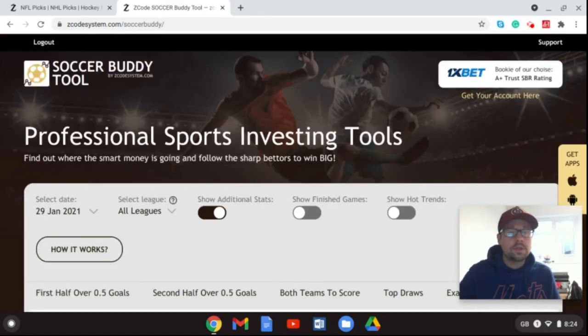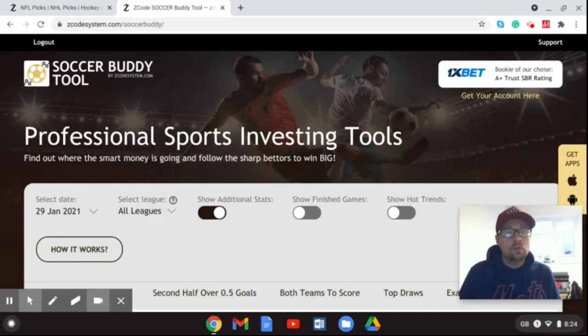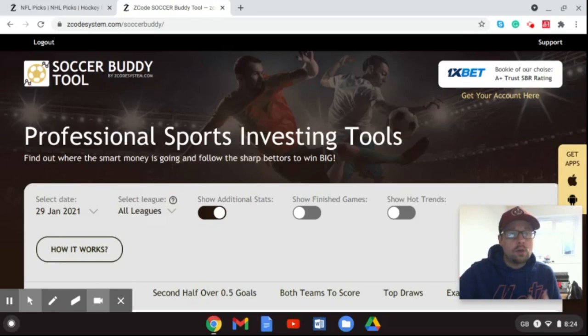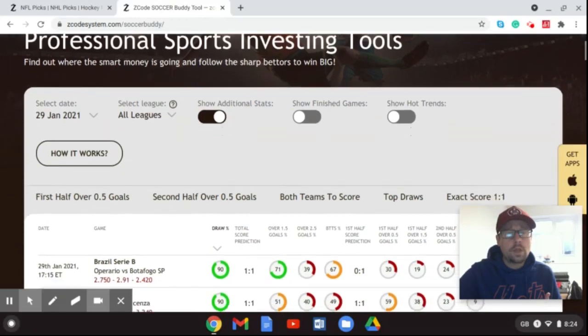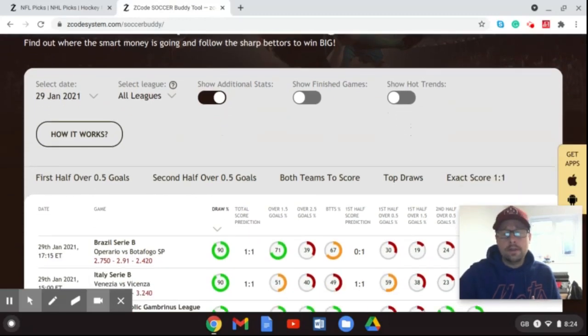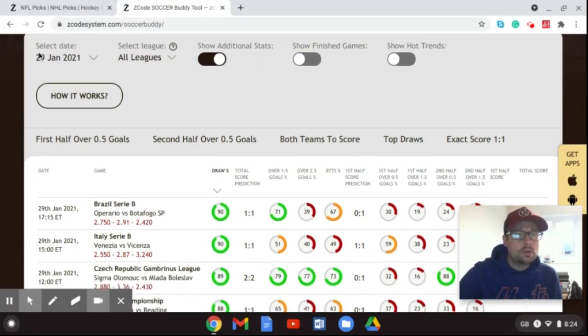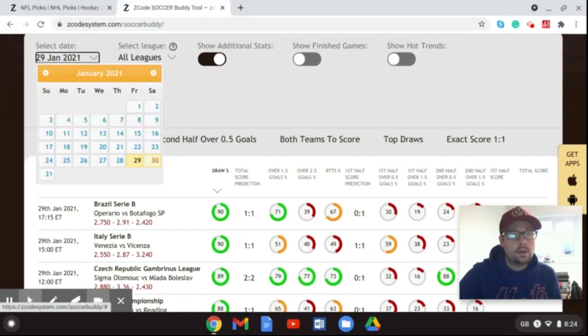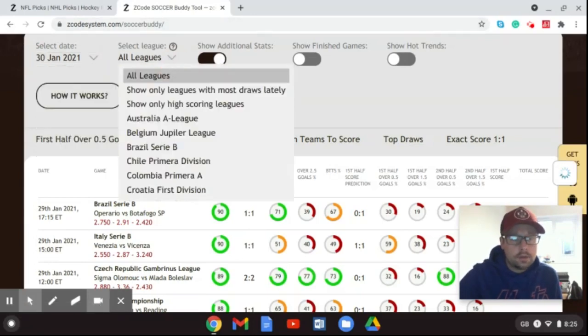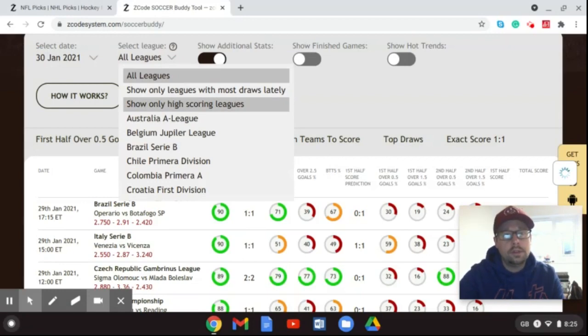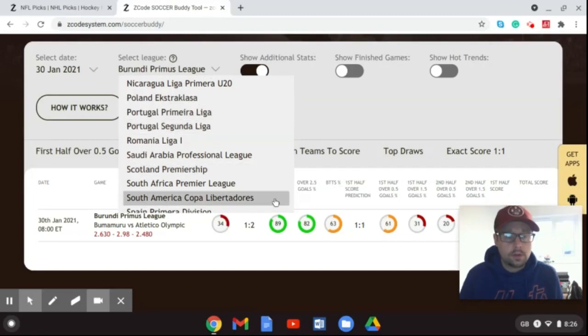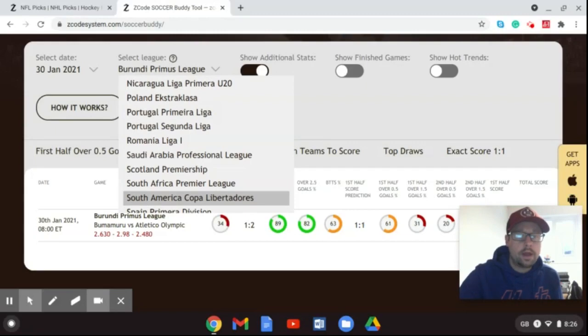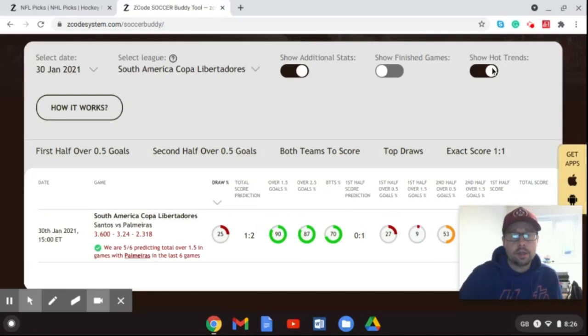Okay so if you are familiar with our videos here on the YouTube channel the Z-code system channel you will know how the Soccer Buddy tool works. If you don't well here's a little look. You can go to zcodesystem.com/SoccerBuddy this is one of the great tools that we have there. This is what it basically looks like and what we're going to do is we're just going to filter these to the 30th of January which is tomorrow as I come to you. Our blog went up yesterday and our video is coming to you today. I'm just going to go to all leagues